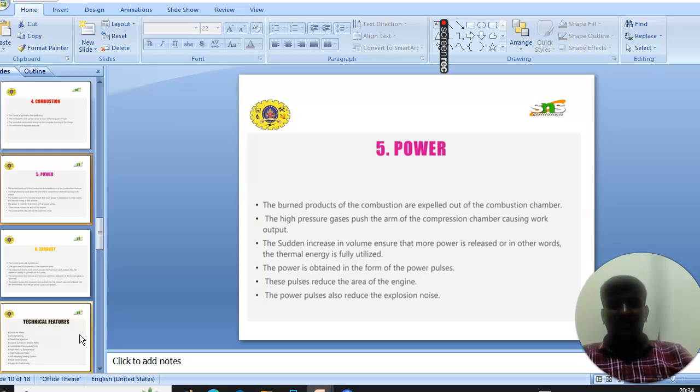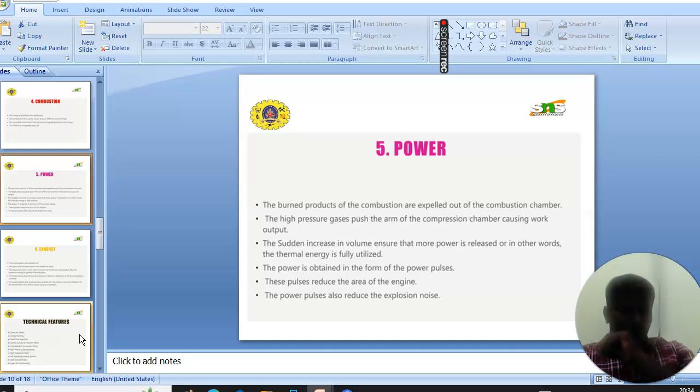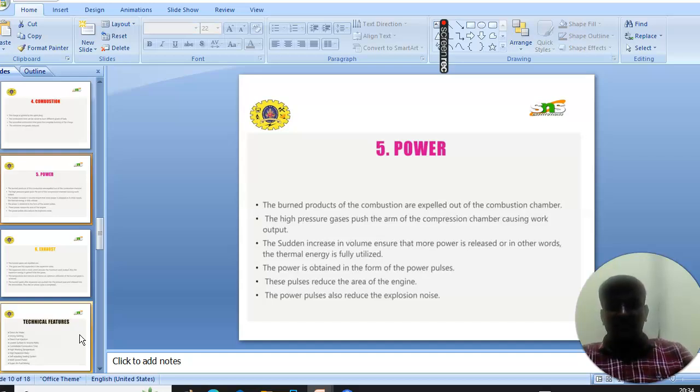Next is the power stage. The burned products of the compressor are expelled out of the compression chamber. The high pressure gases push the arm of the compression chamber, causing work output.